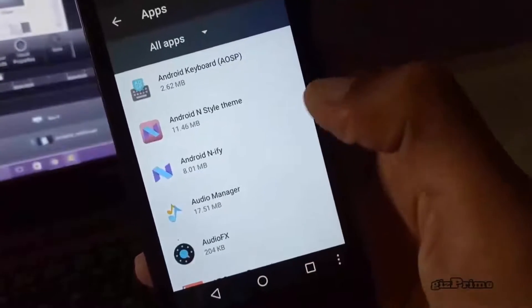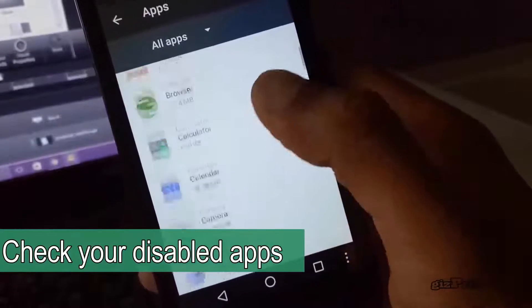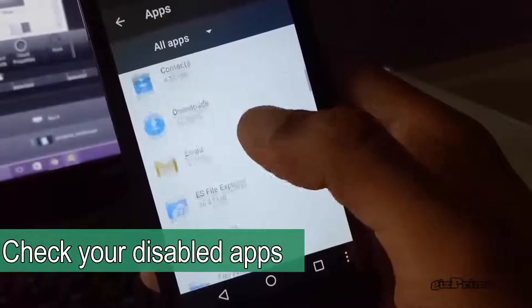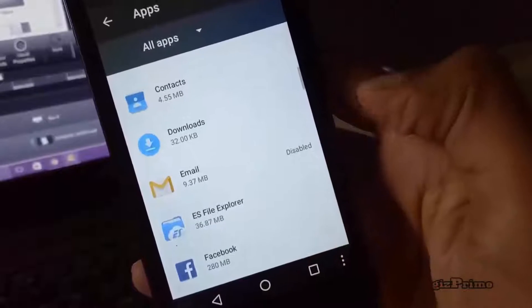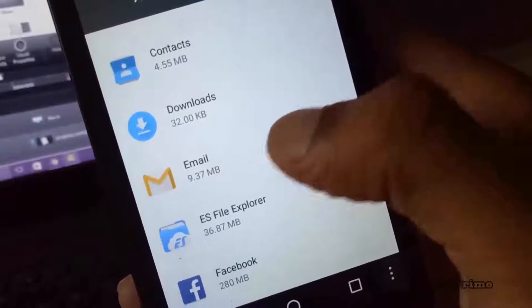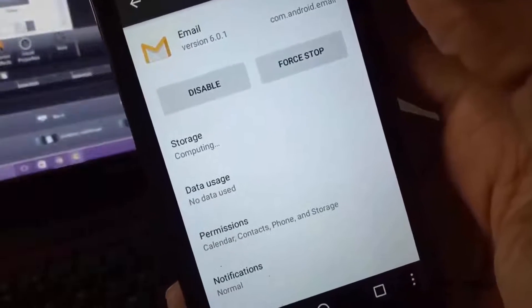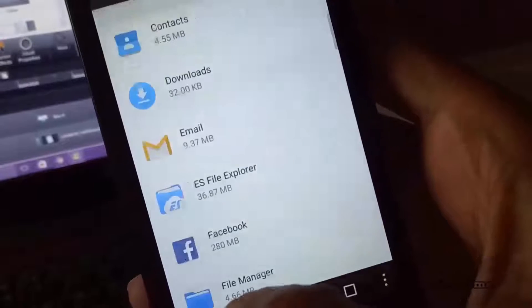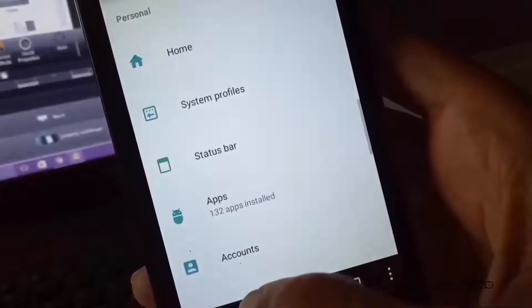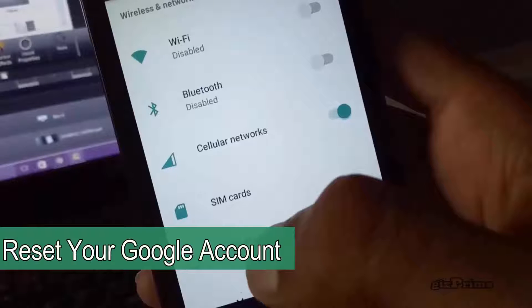The next thing is to check your disabled apps. Under Apps, you can check for any disabled apps — if you find one, re-enable it. This is because sometimes many apps need other apps in order to function properly. The next thing is to reset your Google account.